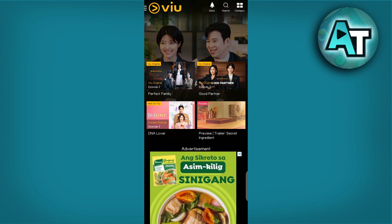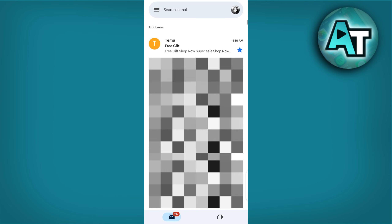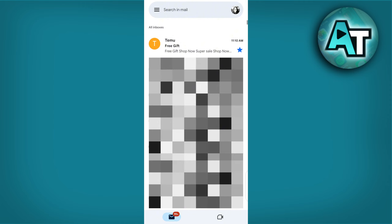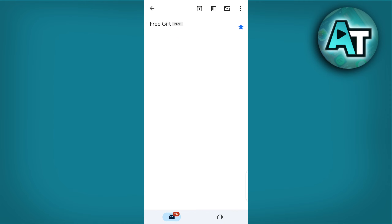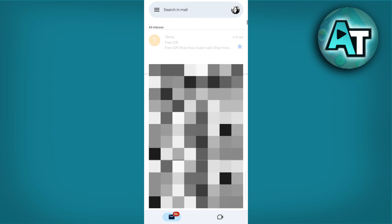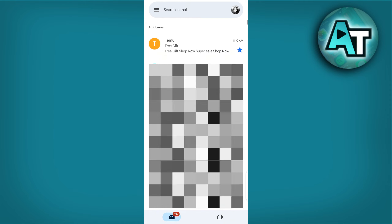After running the apps for the required time, go back to your email and refresh the page. Your $100 TEMO coupon code should now be in your inbox.